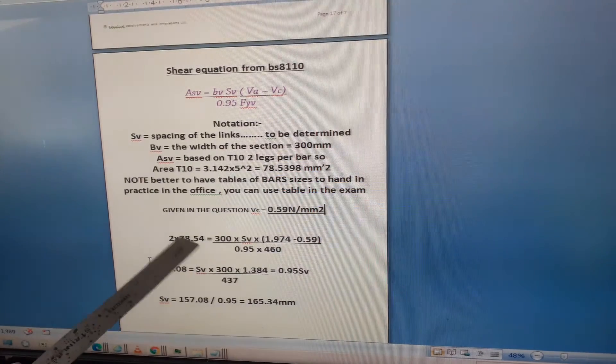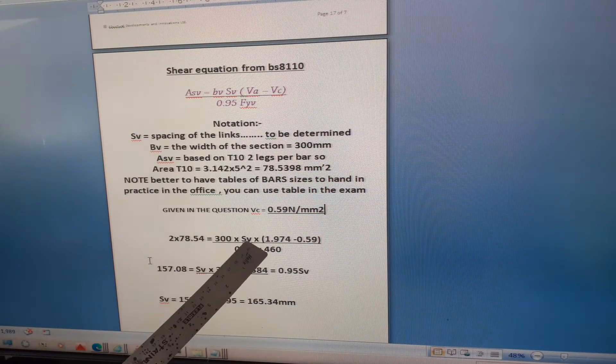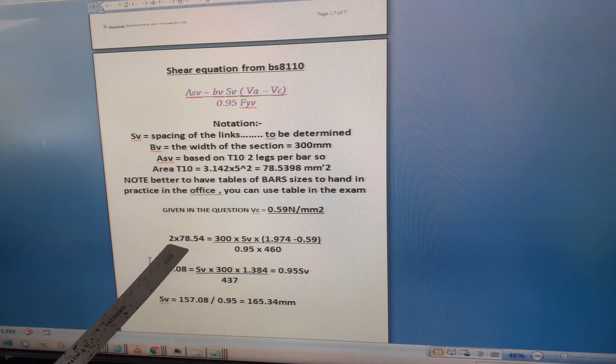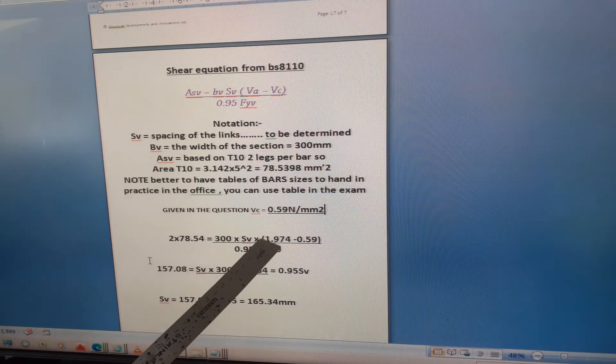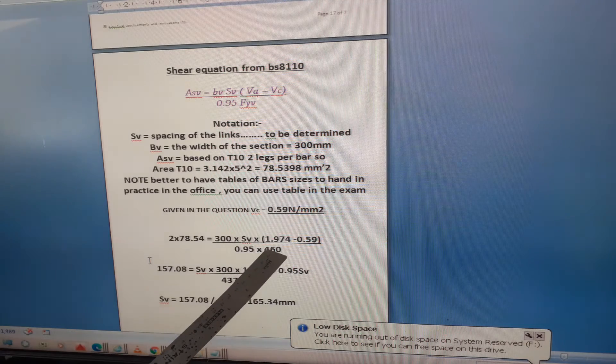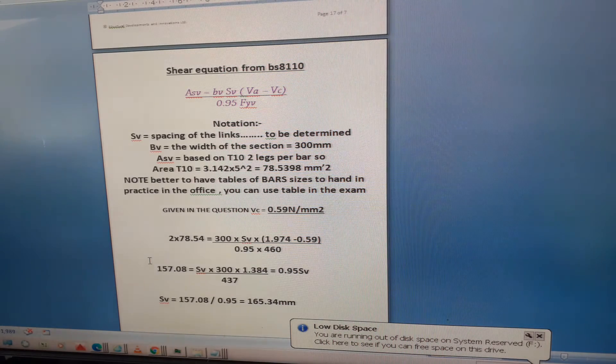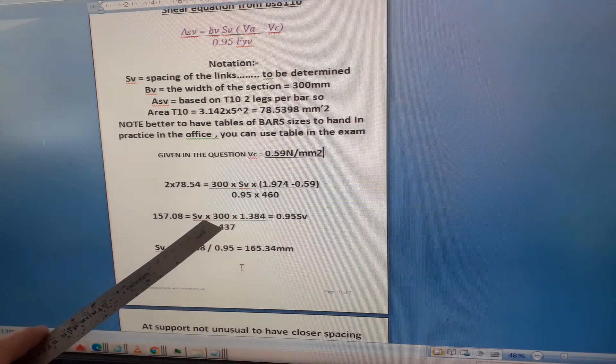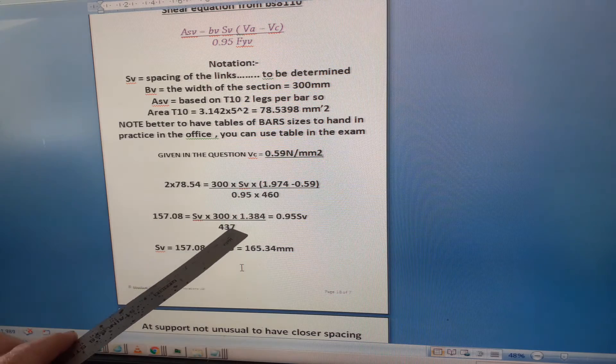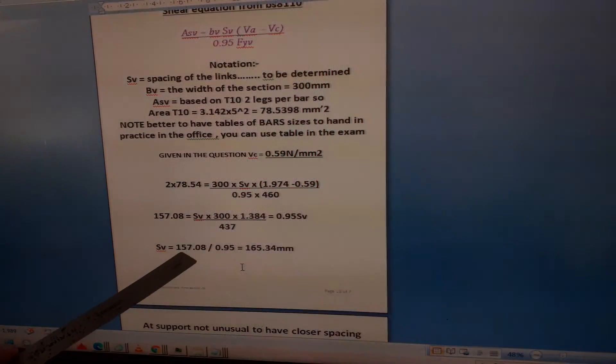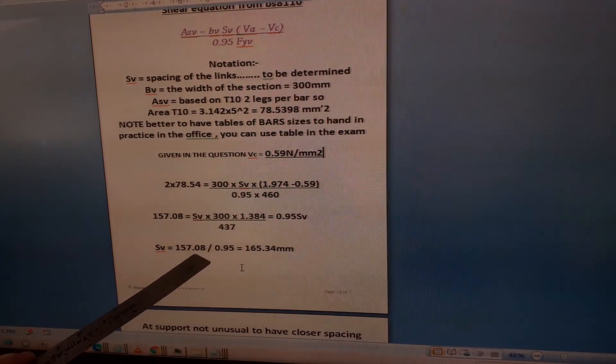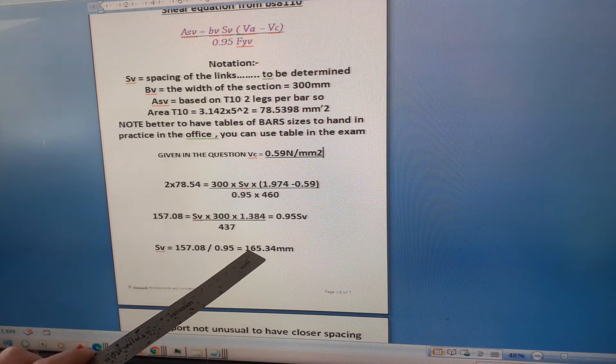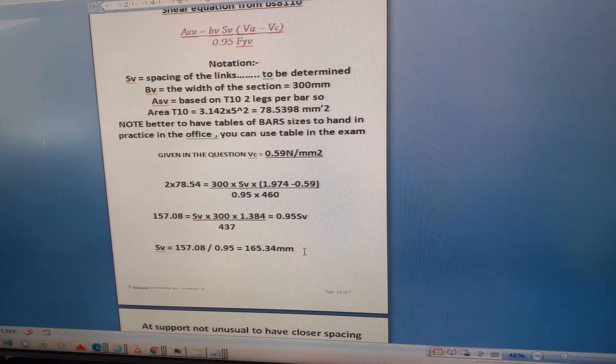So 2 times 78.54 equals 300 times sv times 1.974 minus 0.59 divided by 0.95 times 460. When I work that out I get 157.07 equals 300 times 1.384 divided by 437 times sv. That equals 0.95 sv. So sv equals 157.08 divided by 0.95 equals 165.34 millimeters. That's the minimum spacing.